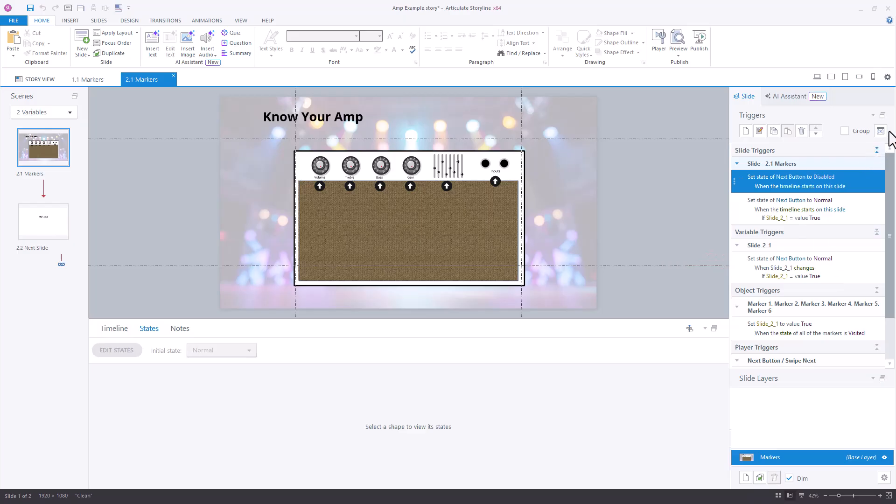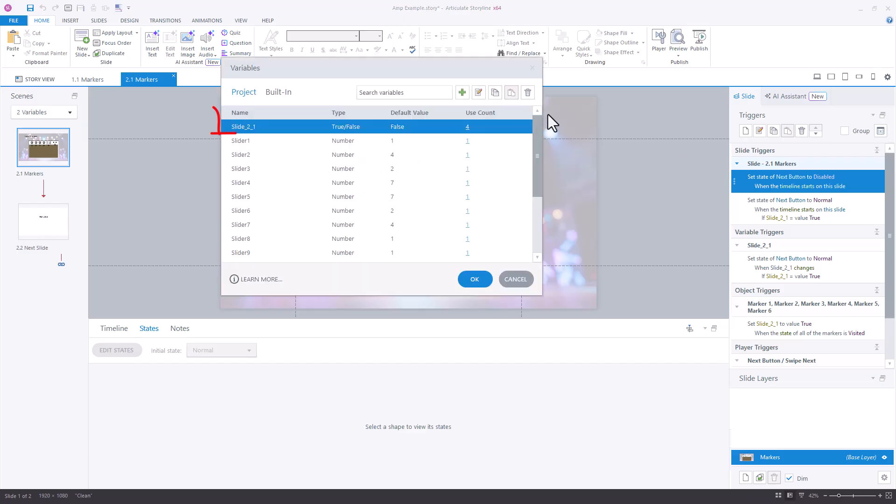How we created that variable is right up here. You'll see it is a true-false variable. The default value is false.